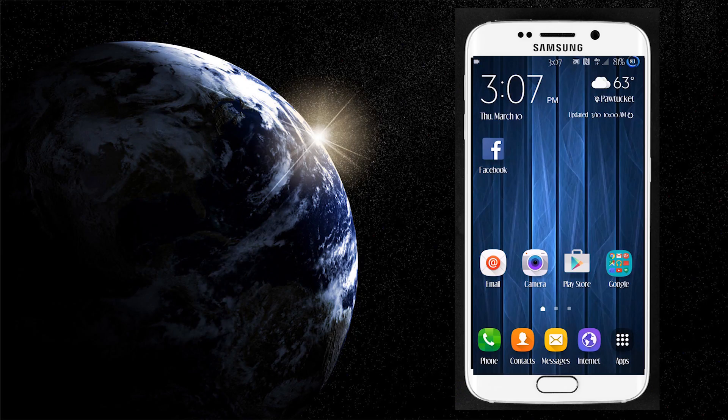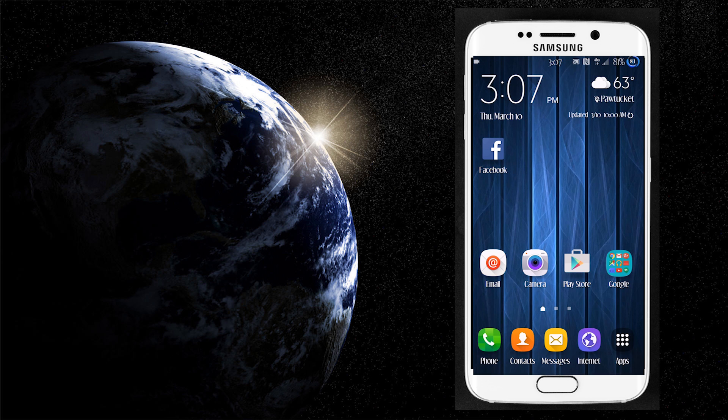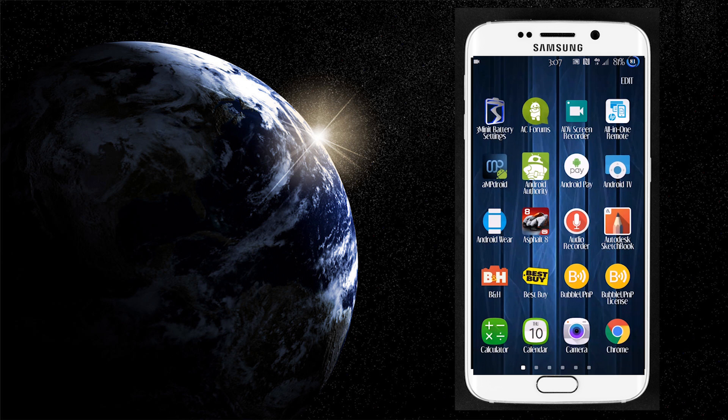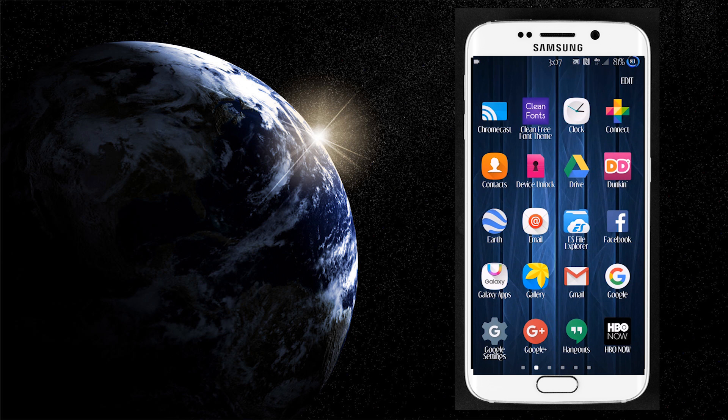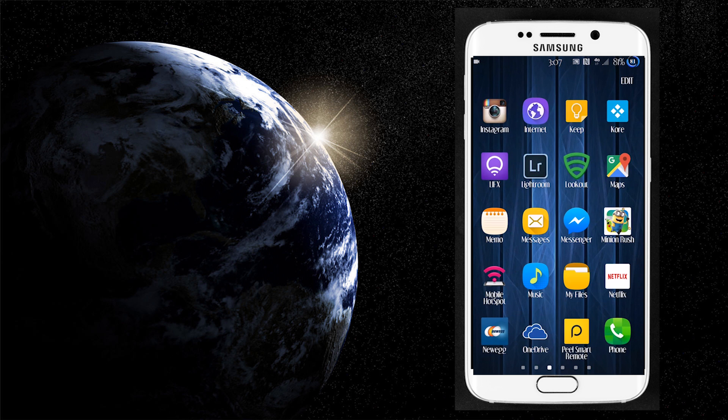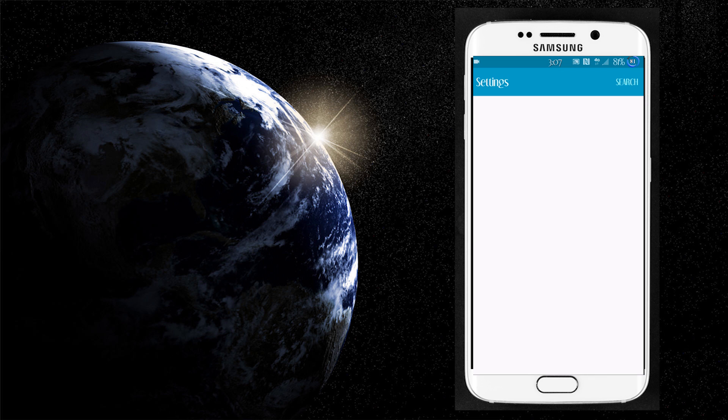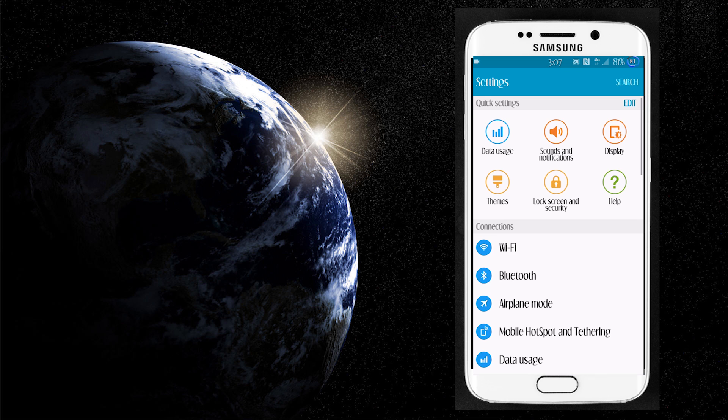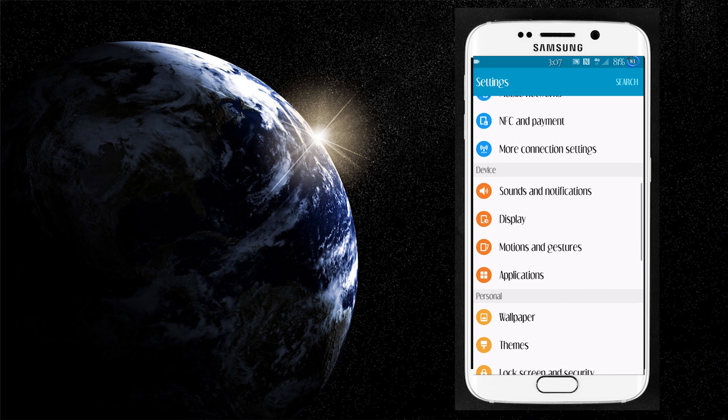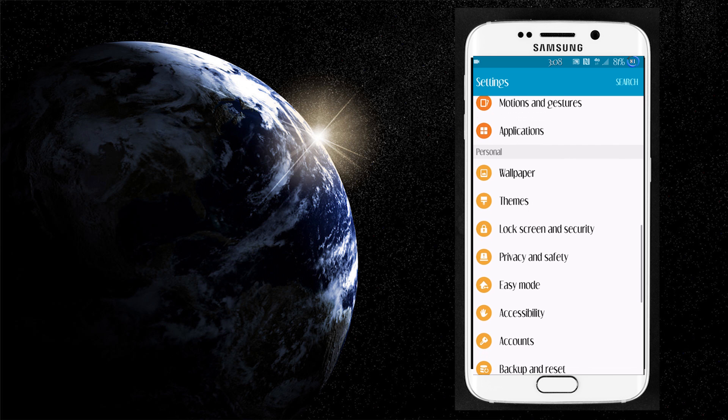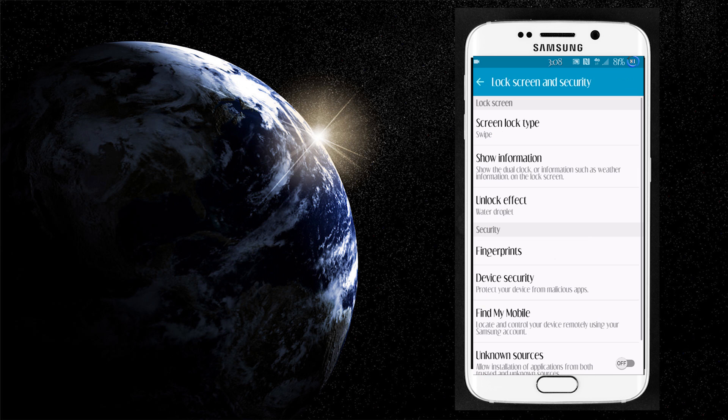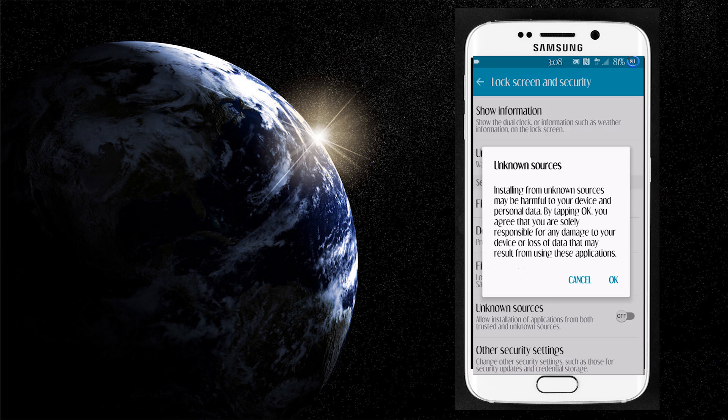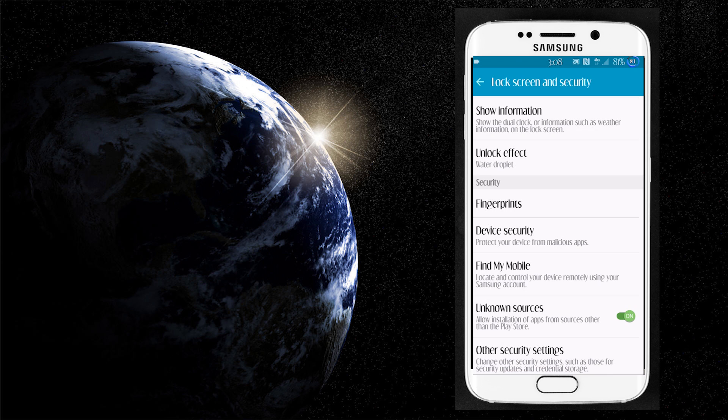Now that we're back into Android and the system finally booted, what we have to do is go into the settings. Now that we're in settings, we have to go to Security, Lock screen and security. Now where it says unknown sources, make sure that's checked. This will allow us to install the Xposed installer.